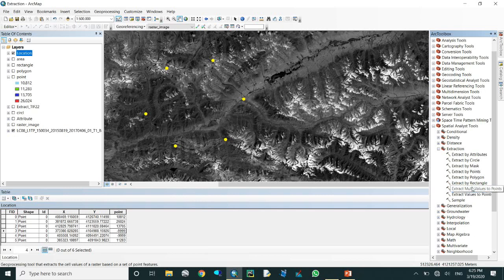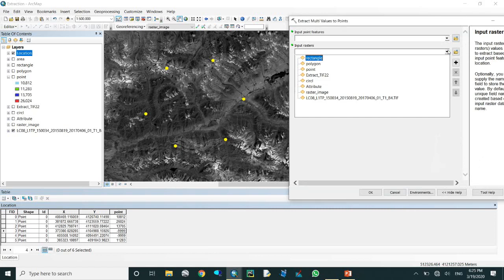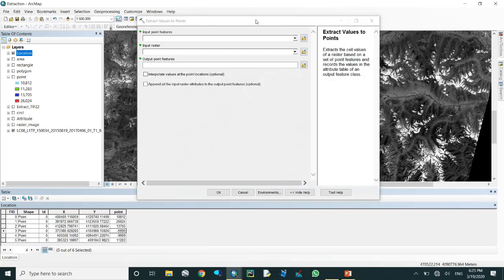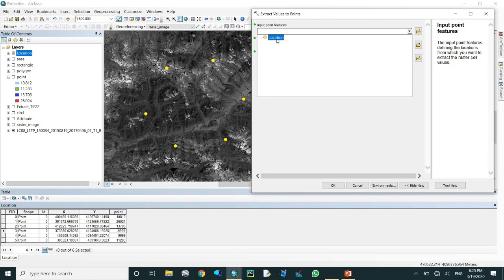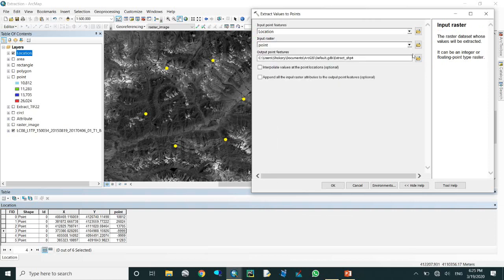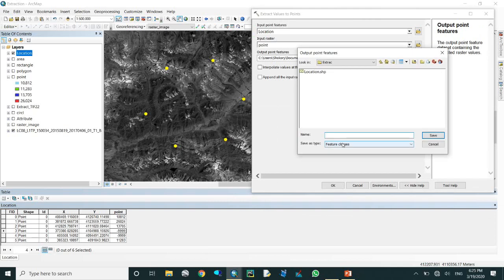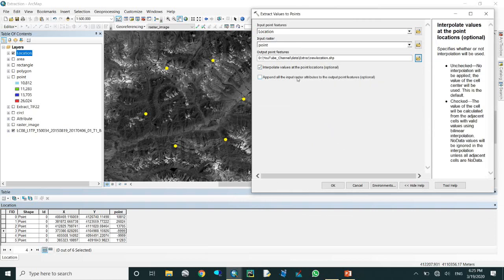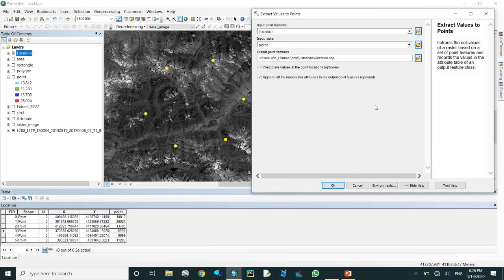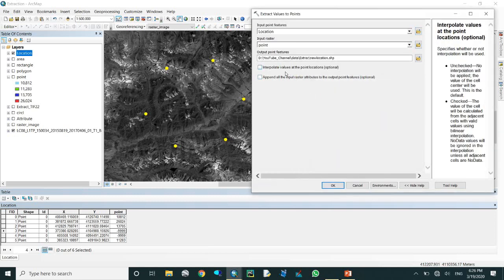Here is another related tool - extract multi values and also extract values to point. For extract values to point, it is similar: input point features, input raster, and it will create a new shapefile. I named the output 'new location'. You enter the input raster and optionally enter values. All input rasters should be added.